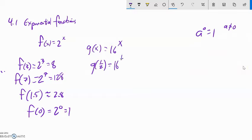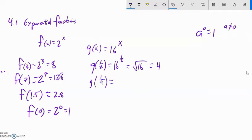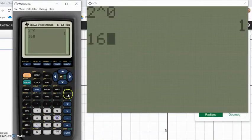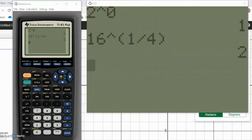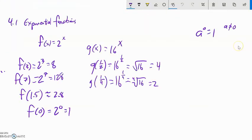16 to the one half power — if you remember your exponent rules, a one half power is the same as square rooting, so it's 4. Or I could say 16 to the one fourth power, which is the same as the fourth root, which is actually 2. I can do that on my calculator: 16 to the power of 1 divided by 4 gives my answer.